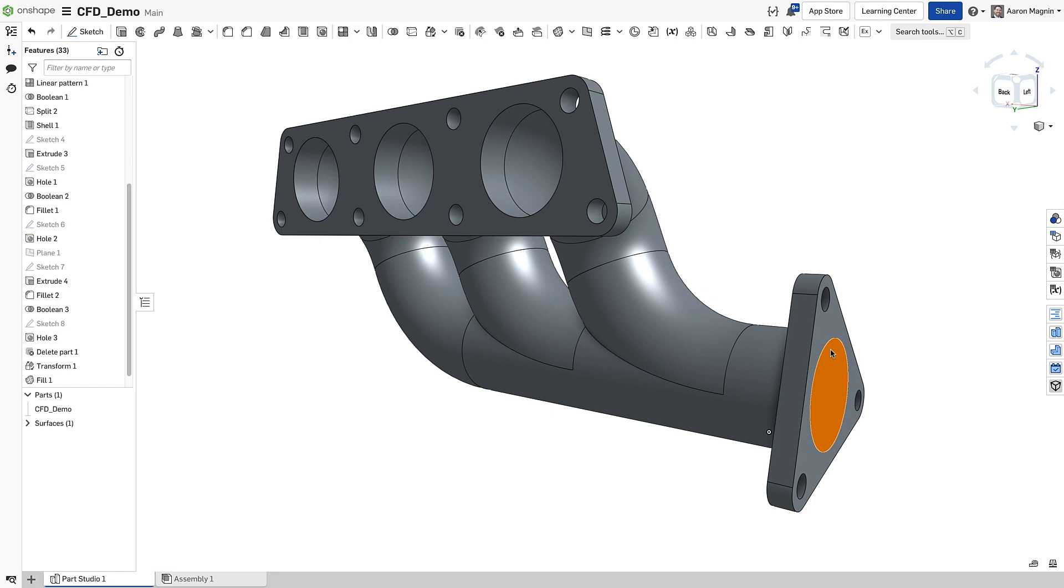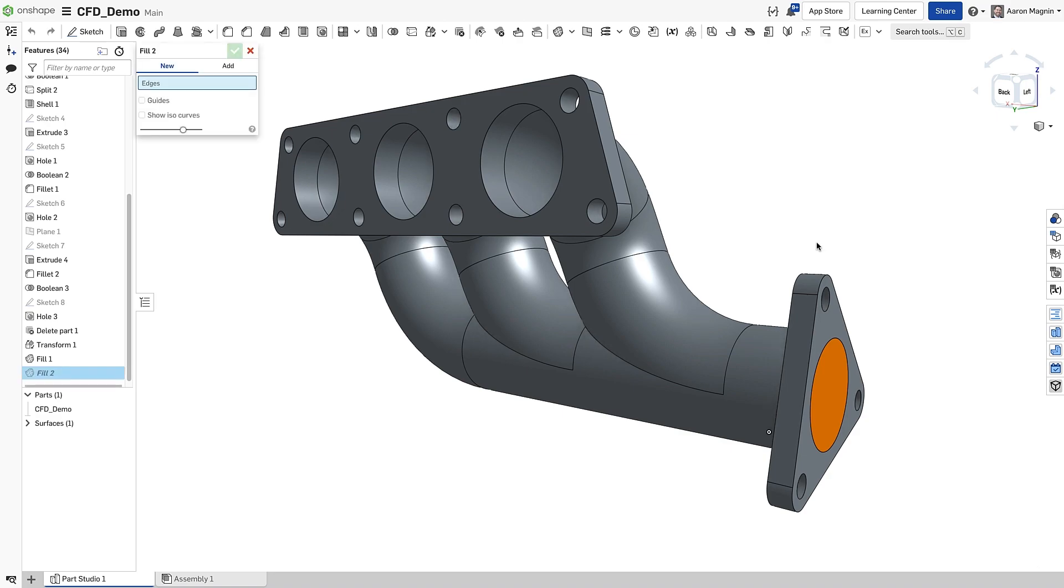Now, I could use the same method to fill each of the three outlets, but there's an even better way. First, I'll improve efficiency by using the Fill command I added to my shortcut toolbar.